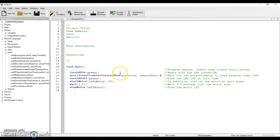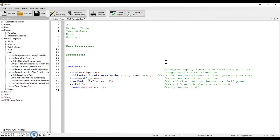It says until it's greater than what is the first thing. So if we want to go greater than 1500, which is a potential reading for the potentiometer, then we're going to type that number in. And then the second thing is the sensor port.